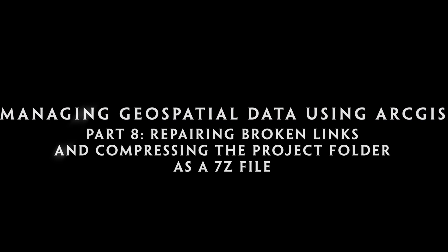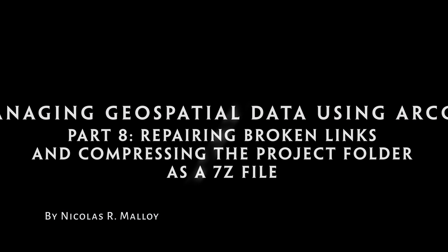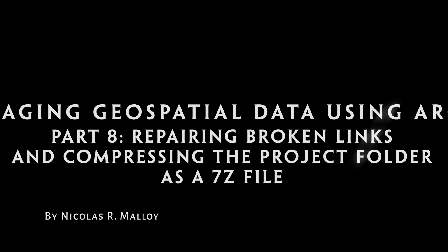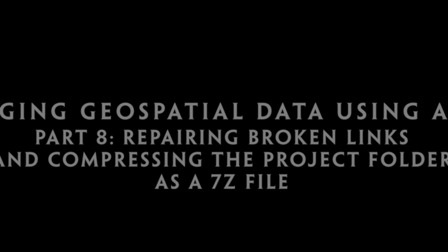Managing Geospatial Data Using ArcGIS Part 8: Repairing Broken Links and Compressing the Project Folder as a 7-Zip File.